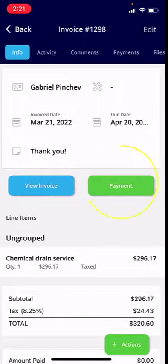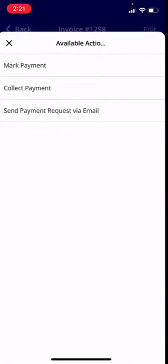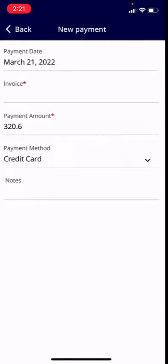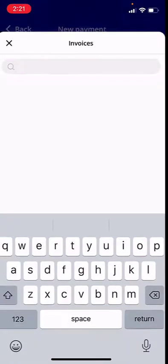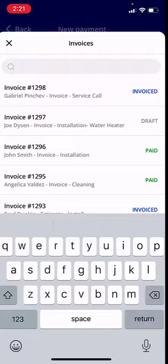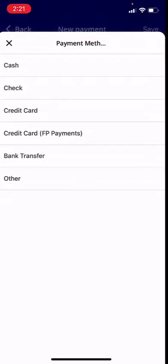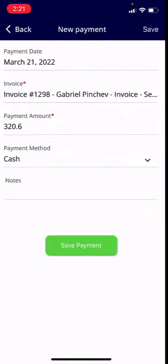I'm going to collect payment on site, so I'm going to mark payments. I'll associate the particular invoice, the payment will come through, I'm going to select cash, and hit save payment.